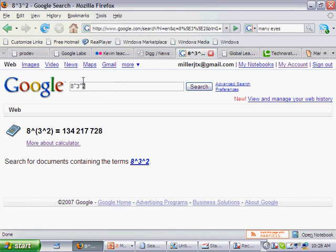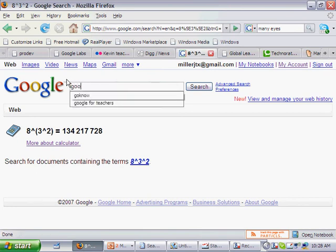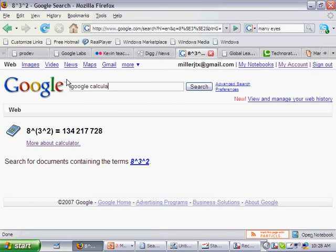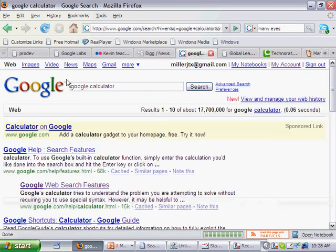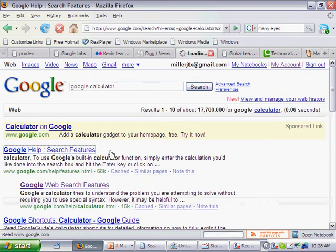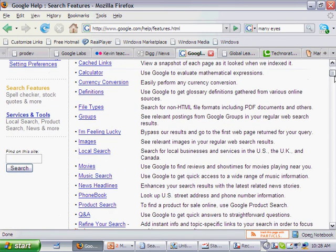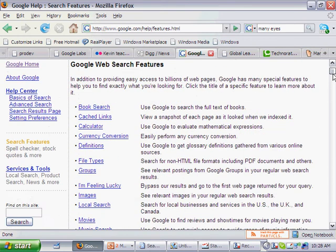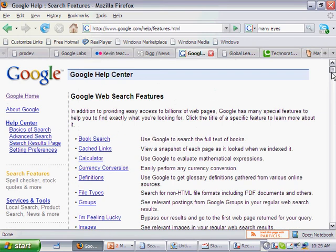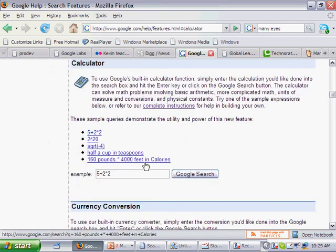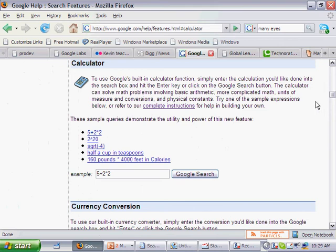Google can do math. So here you type in Google Calculator and it can show you right here all of the different things. Whoops, where'd it go? There's Calculator. All the different things that Google can do.